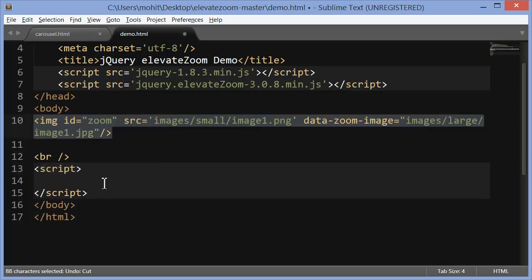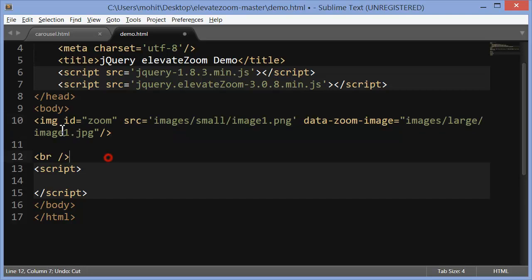This is the first line. Nothing but an image, img tag. Id zoom. You could have chosen a different id too. I like to use the id zoom. Src pointing to the images folder, which inside has a small folder, which inside has image1.png, the smaller version of the image.